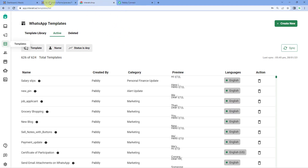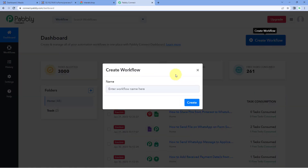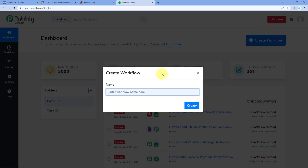To connect Mautic with Interact, we are going to use Pabbly Connect, which is an automation and integration platform. You will get a free sign-up link of Pabbly Connect in the description box below. By clicking on that link, you can create your free Pabbly Connect account in just two minutes. After reaching this dashboard, just click on Create Workflow and give it a name — for example, Mautic to Interact — then click on Create.